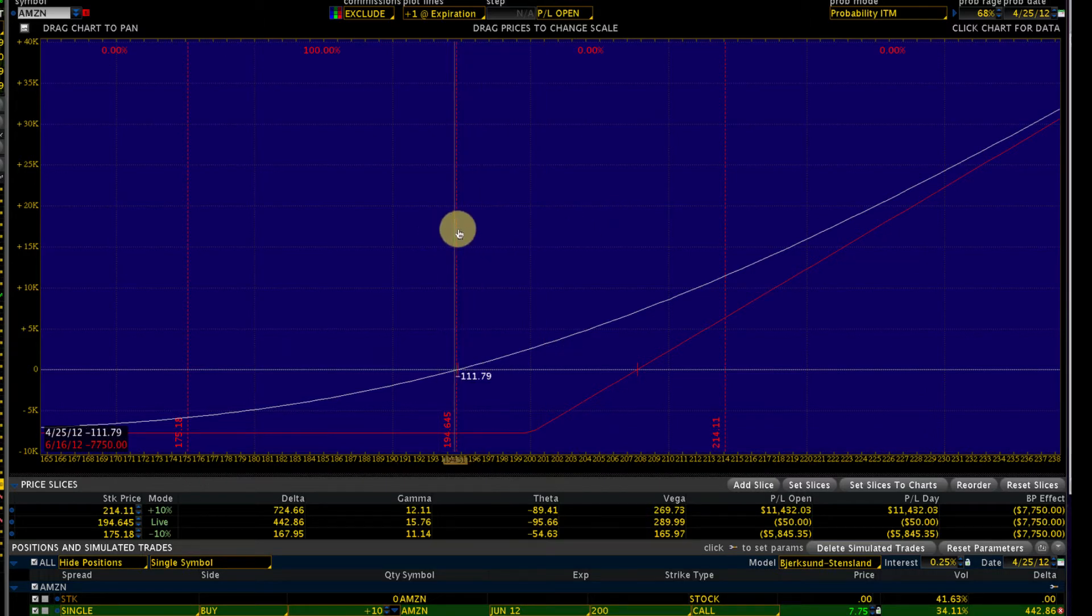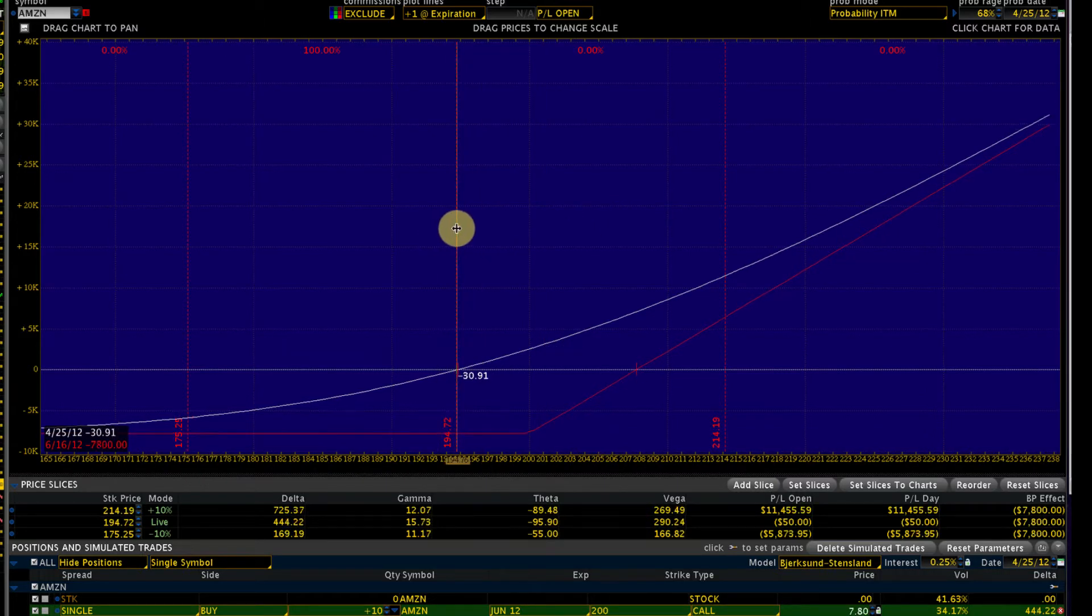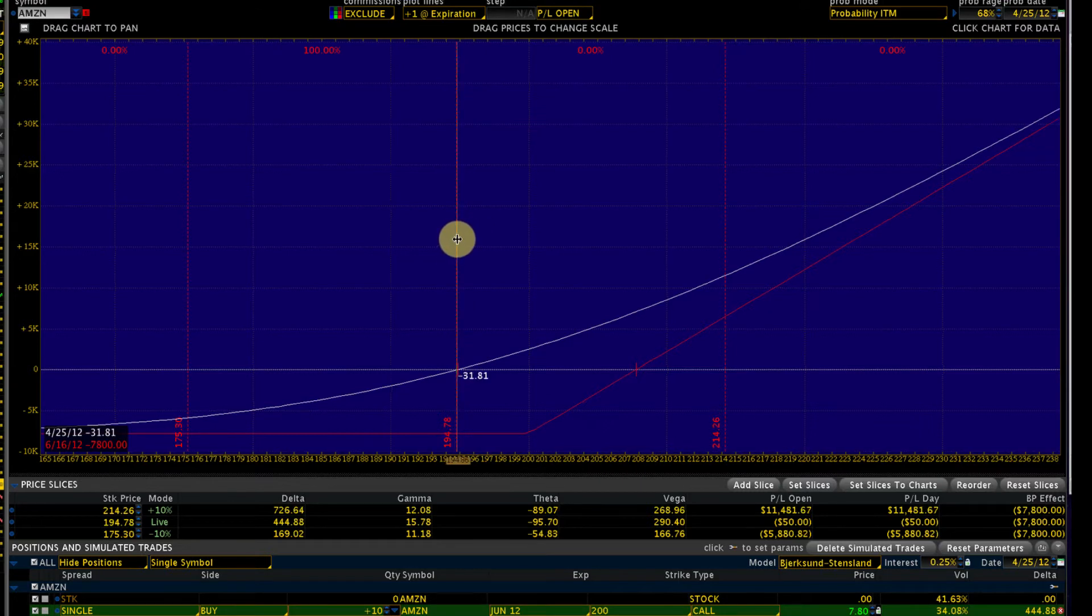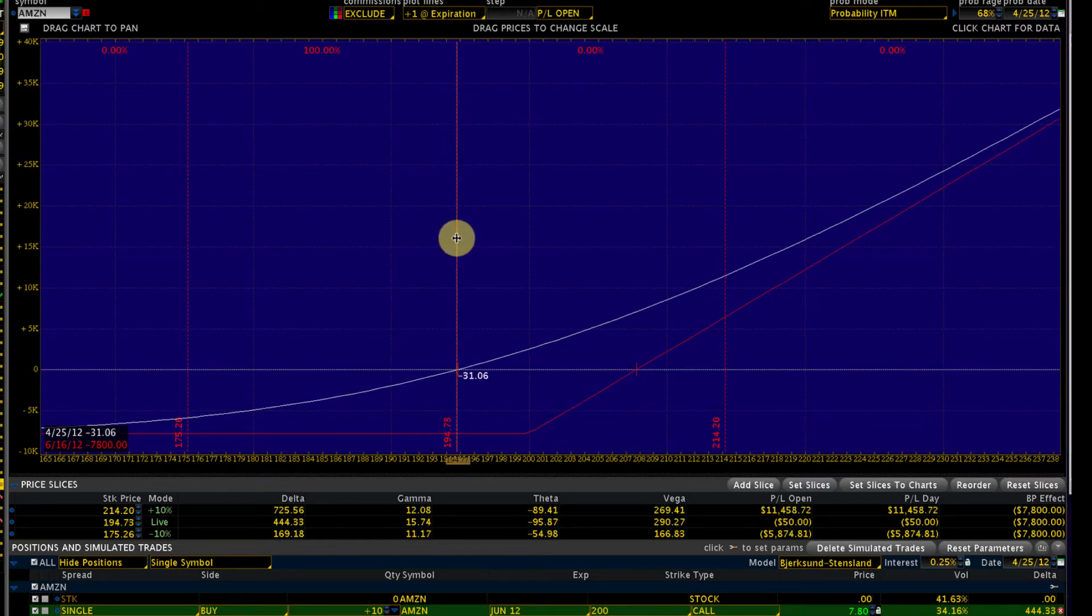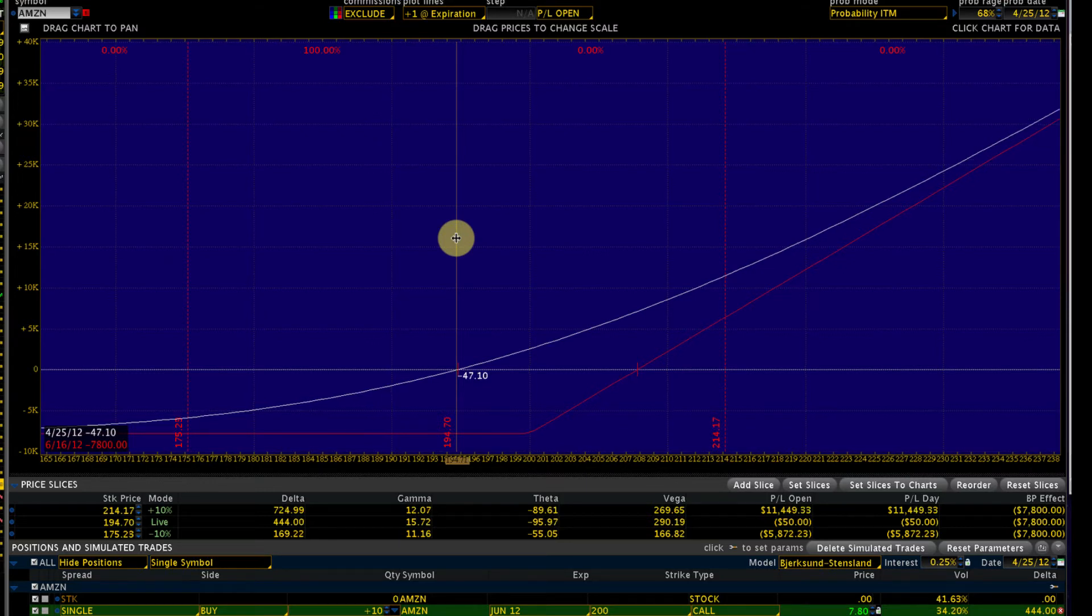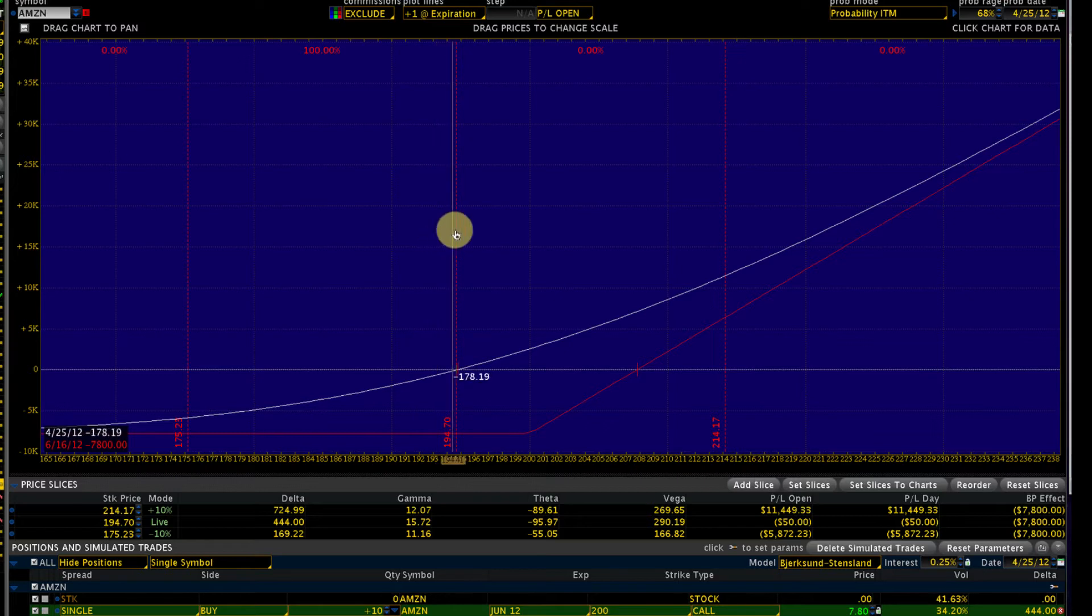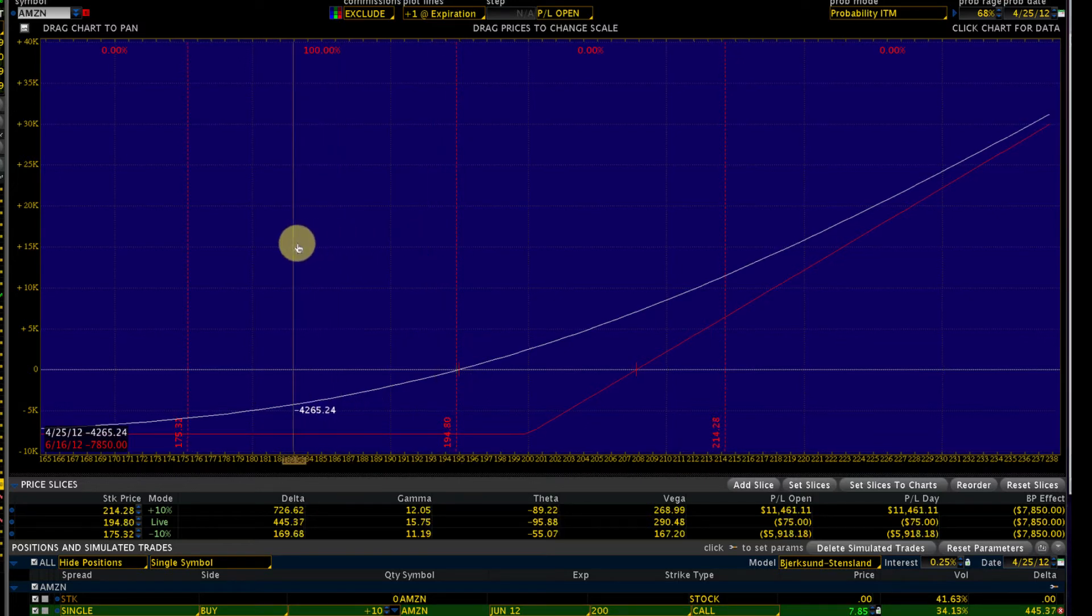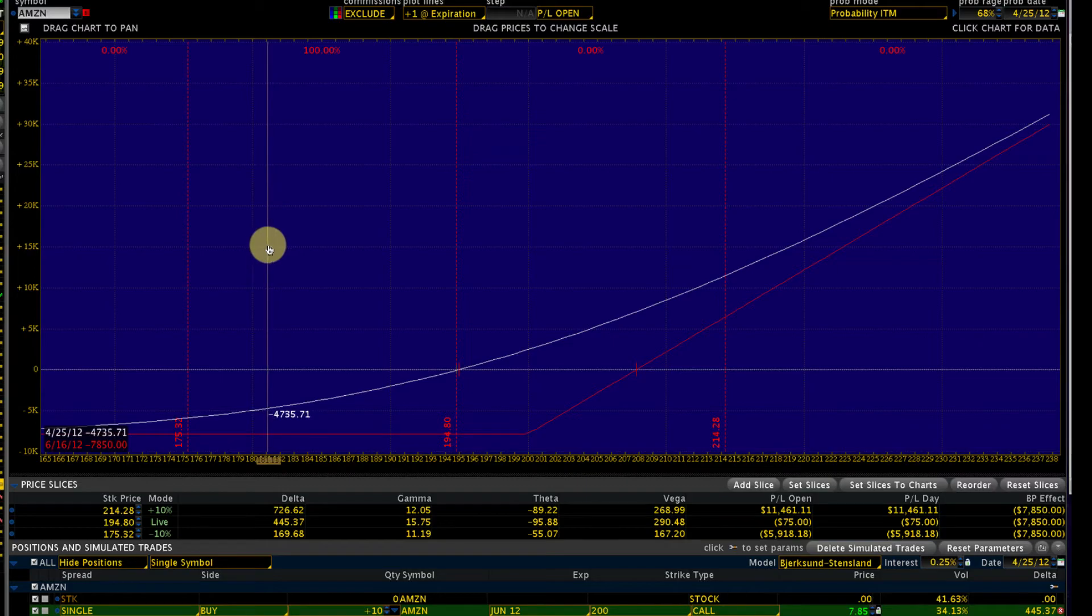Now what are the negatives? Let's say we are wrong on our call. Amazon is currently trading at $194, and earnings are expected in the next couple of days. Let's say we're wrong and Amazon starts to go down, in fact goes down to $184 or $180.